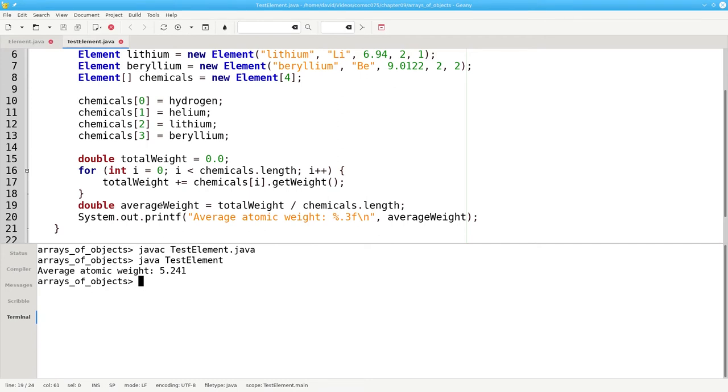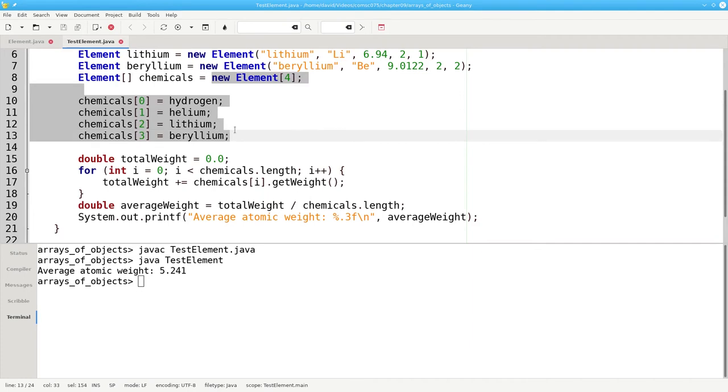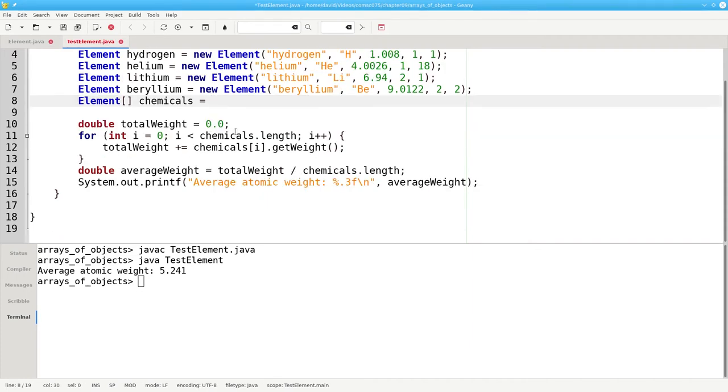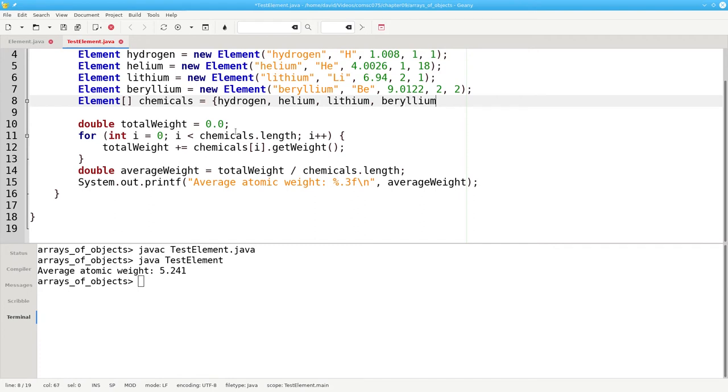We can make our initialization more compact by using braces to initialize. Instead of these five lines of code, we can use braces to fill the array chemicals with hydrogen, helium, lithium, and beryllium.